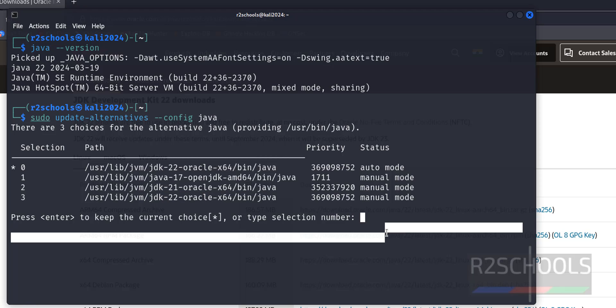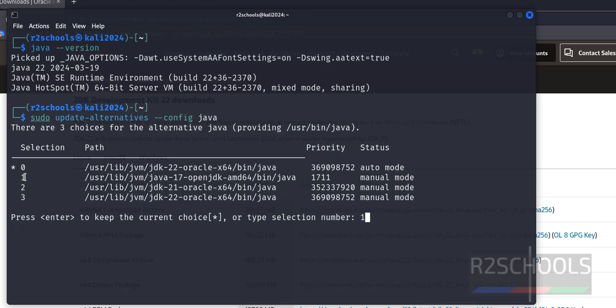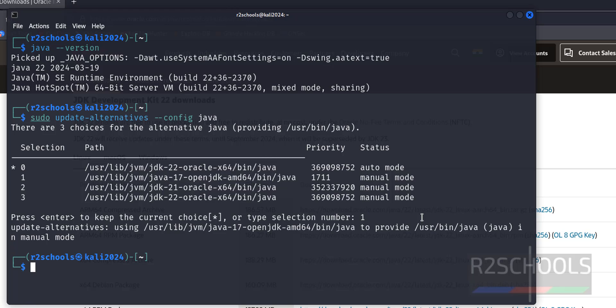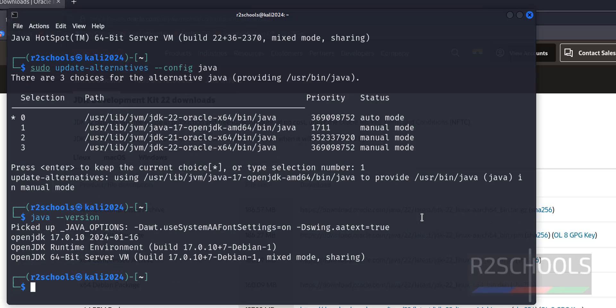Suppose if you want to set the open JDK 17, give the number 1. See, this is the respective number for these Java versions. Okay, hit enter, now run java --version. See, now the default Java version is set as 17.